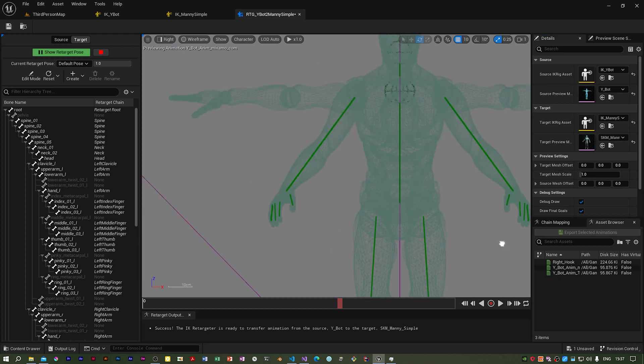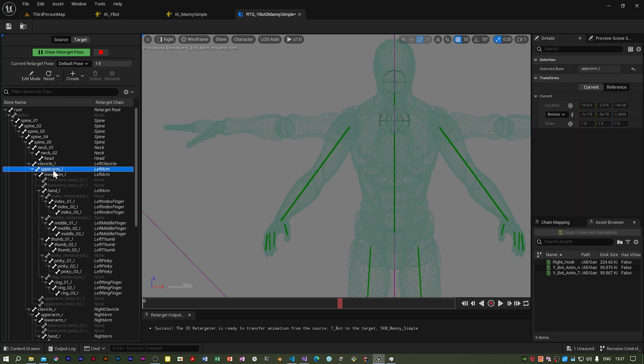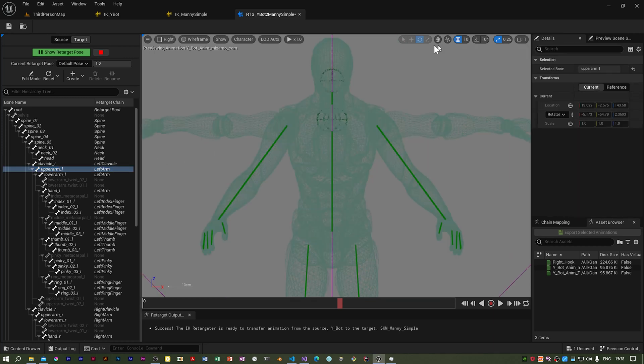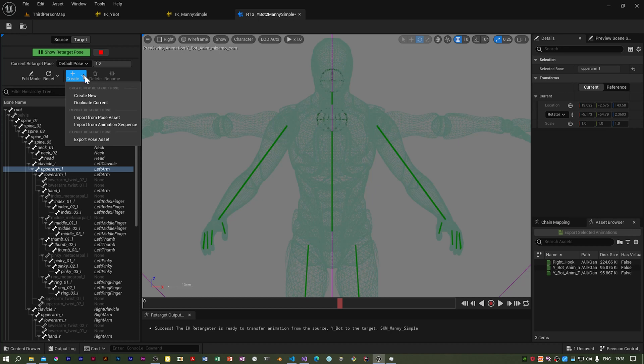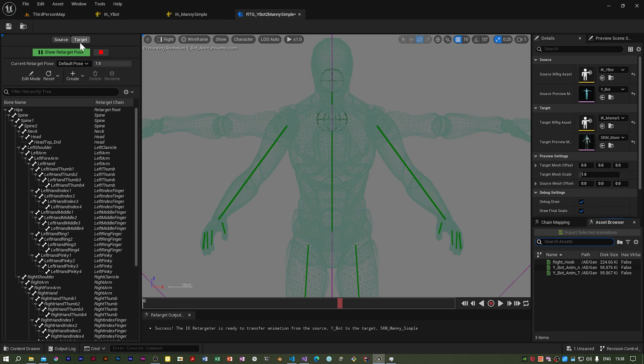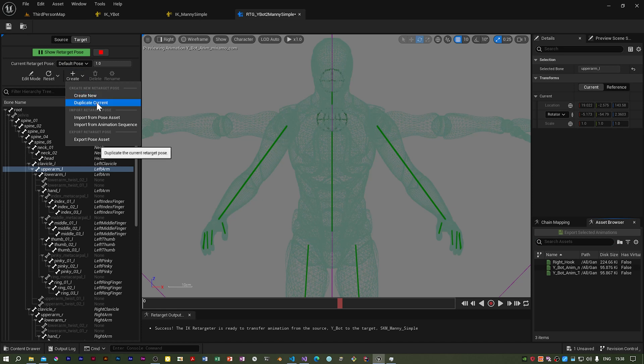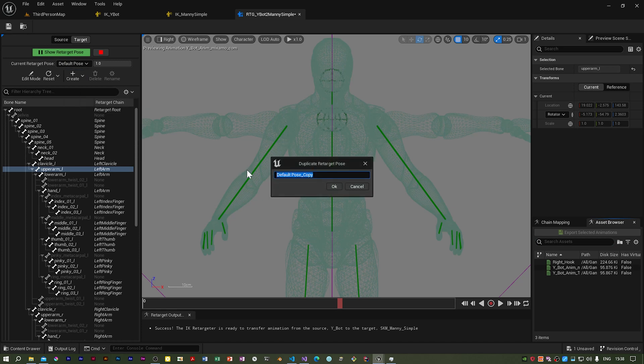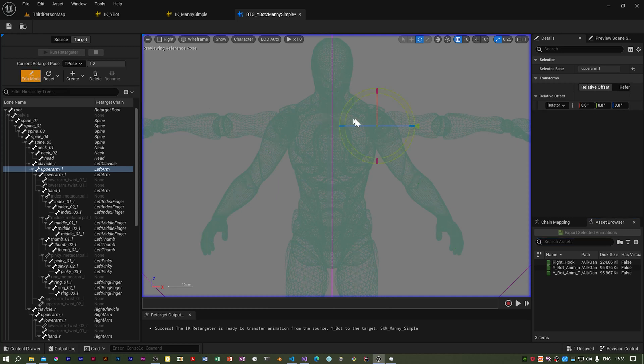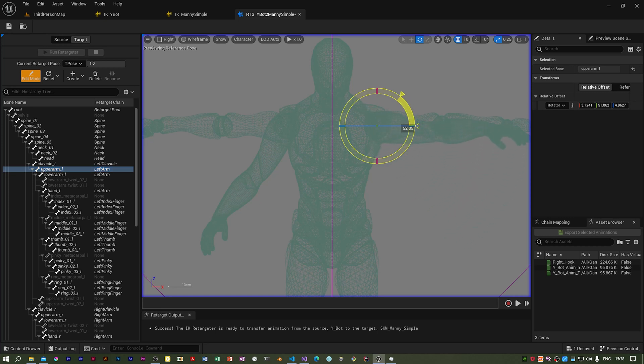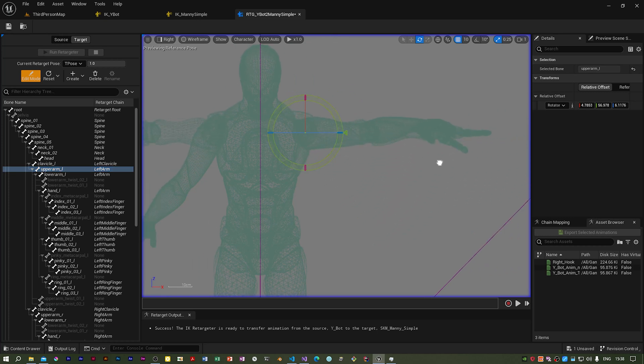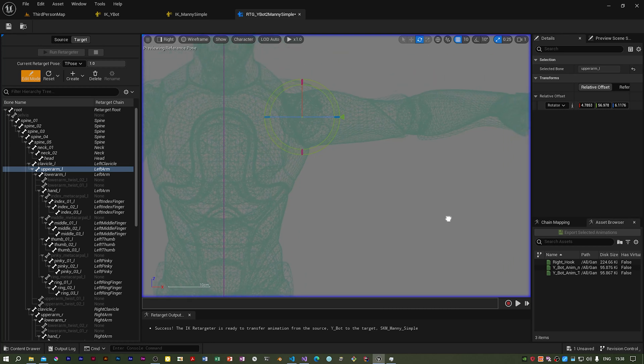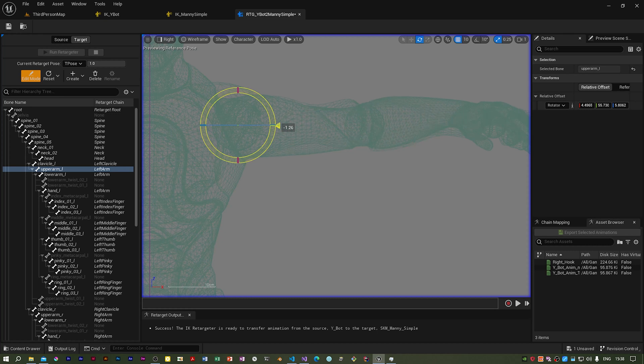I'm going to go to the right view and we need to find the upper arm, the left upper arm. First thing you need to do is make sure you've got world coordinates on, and you then need to duplicate the current pose. I'm going to create duplicate current on the target, and I'm going to call that T-pose. If you now click Edit Mode with the relevant bones selected, you can reposition, and I'm using the other mesh as a reference to try and get it relatively the same.